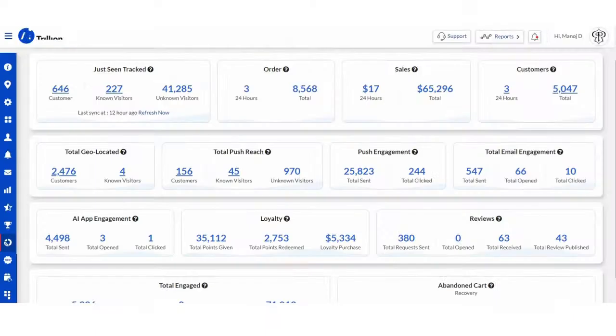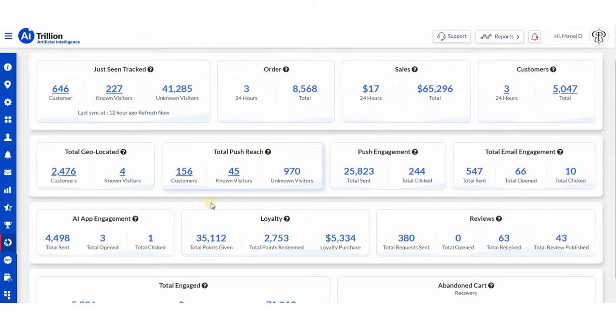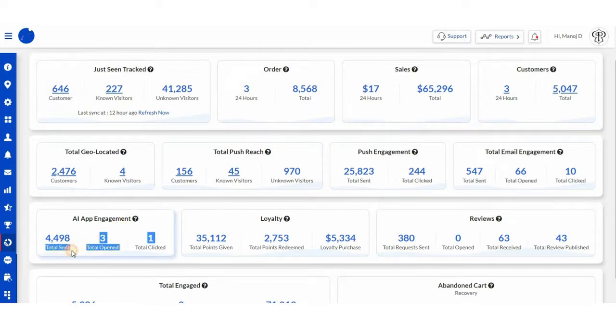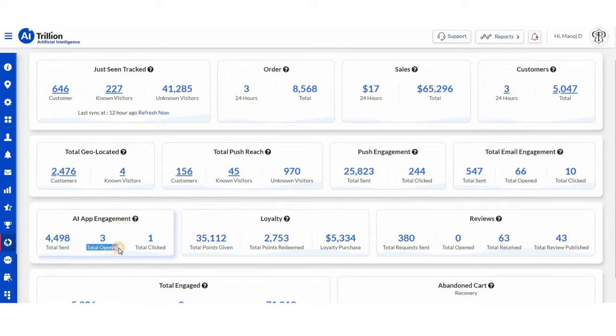Coming back to reports. From here you can view total AI app messages sent, opened, and clicked.